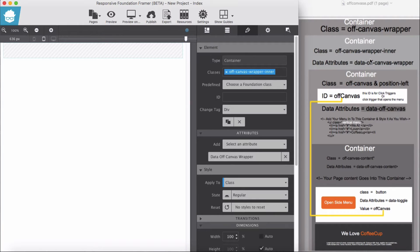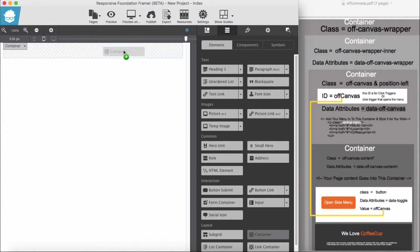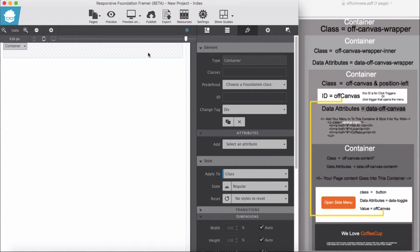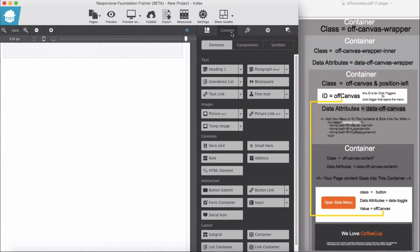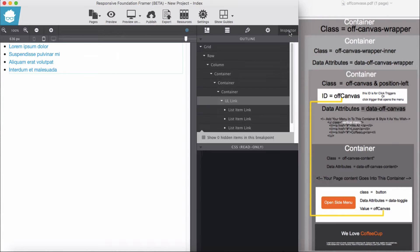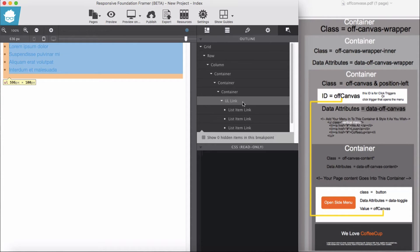We have done with the second container, and now we are going to the third container. The third container is where it holds our navigation. We add the third container, select it, and before giving it a class, I'm going to add my navigation menu — an unordered list.